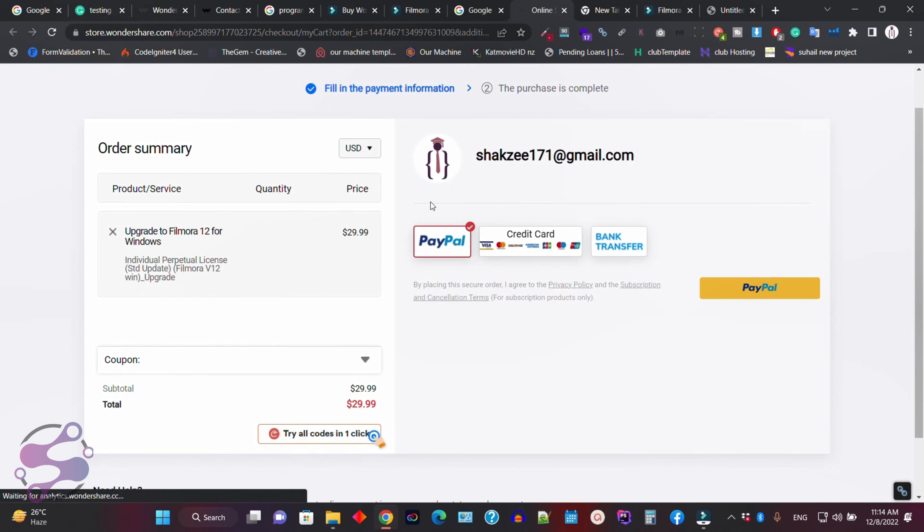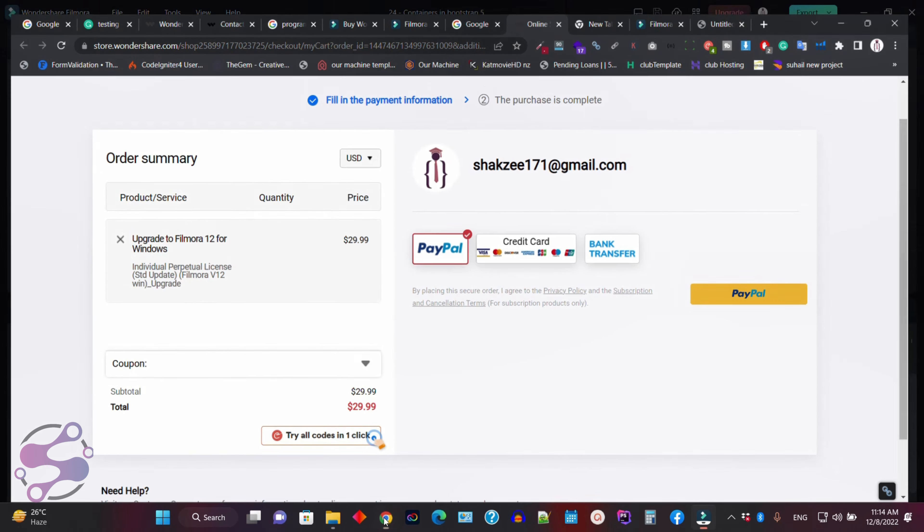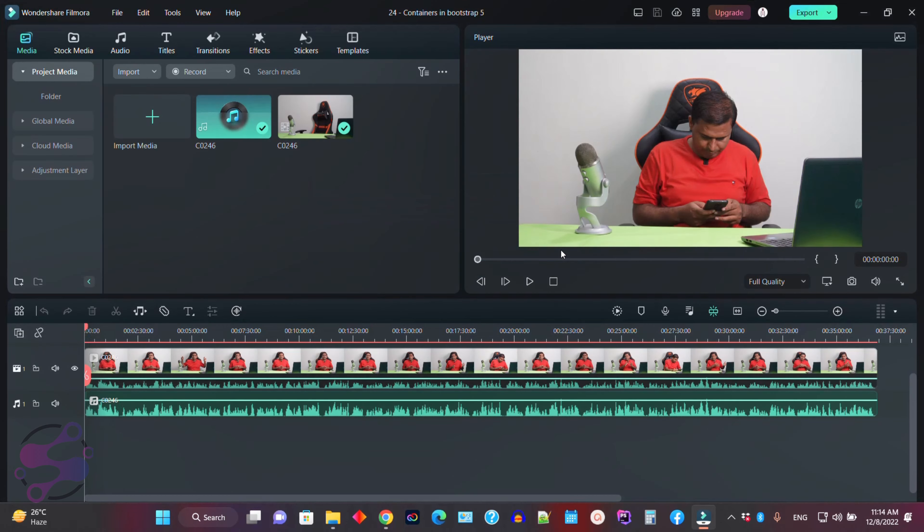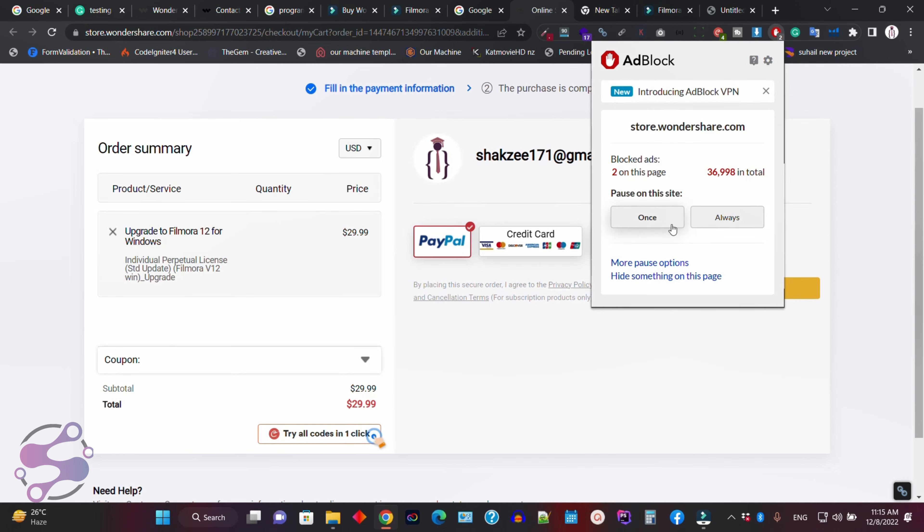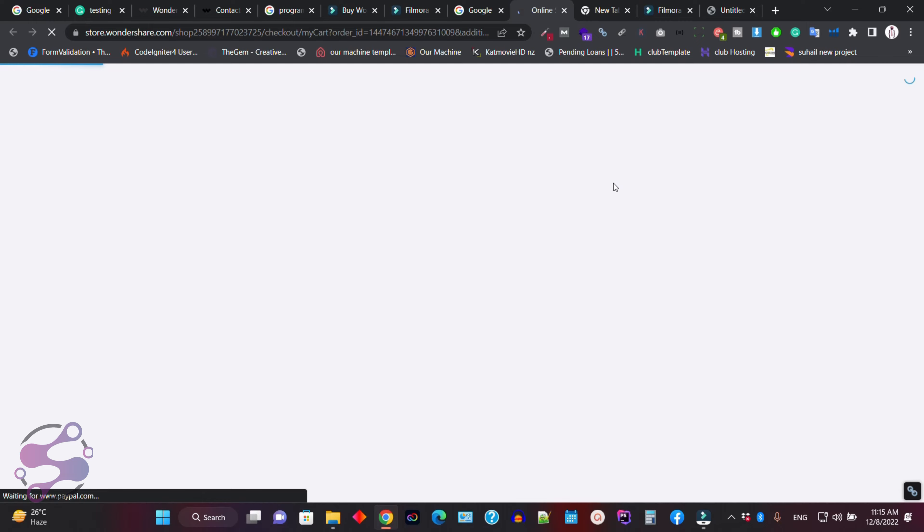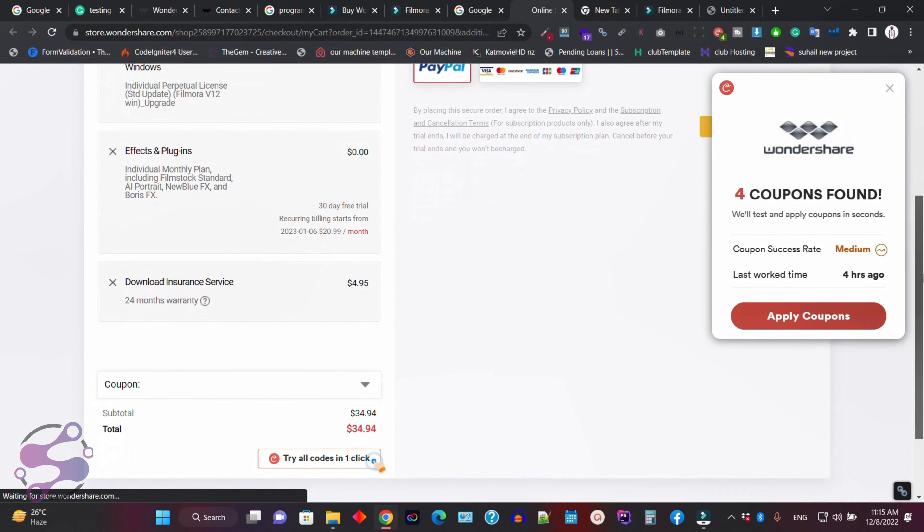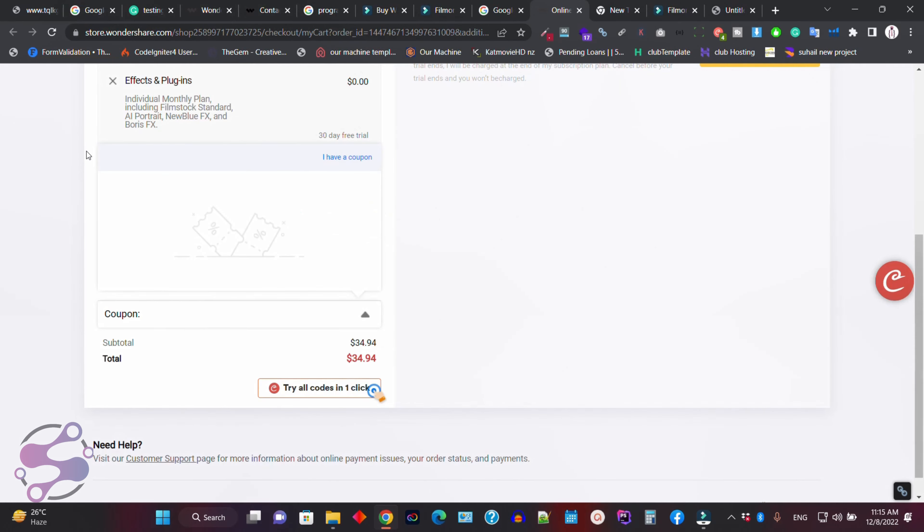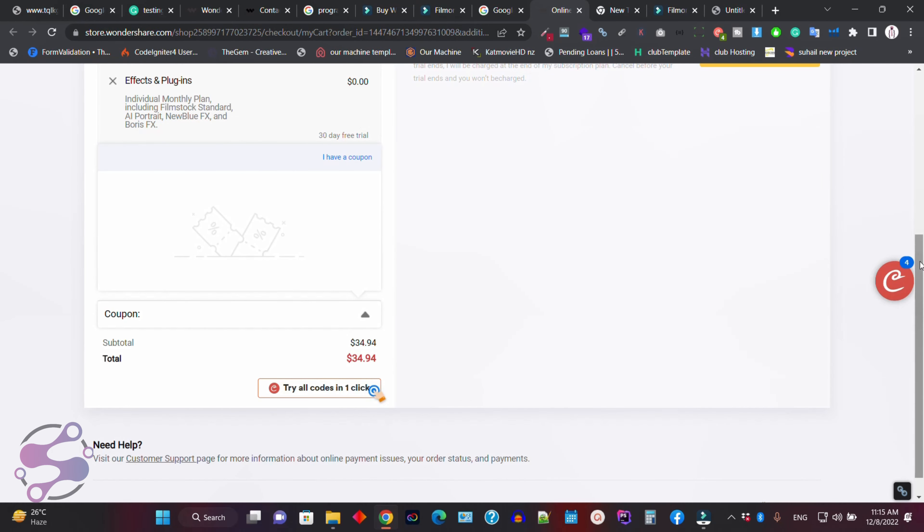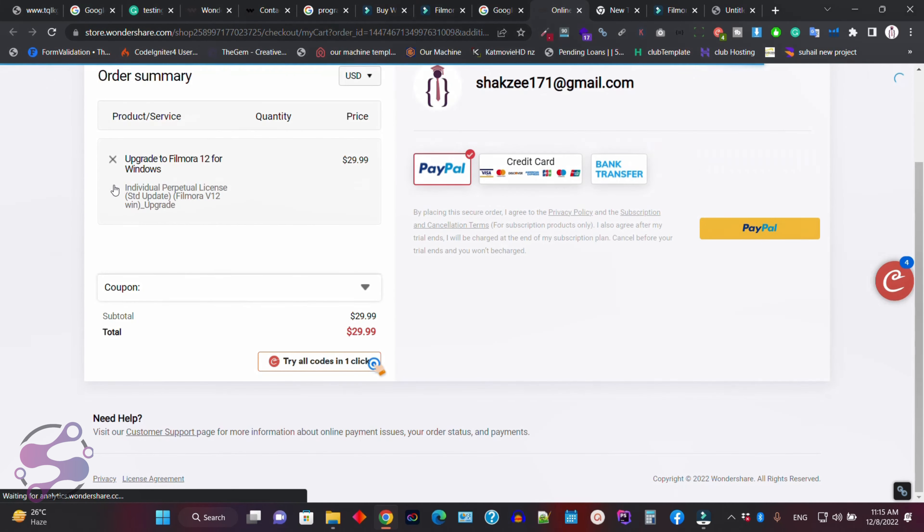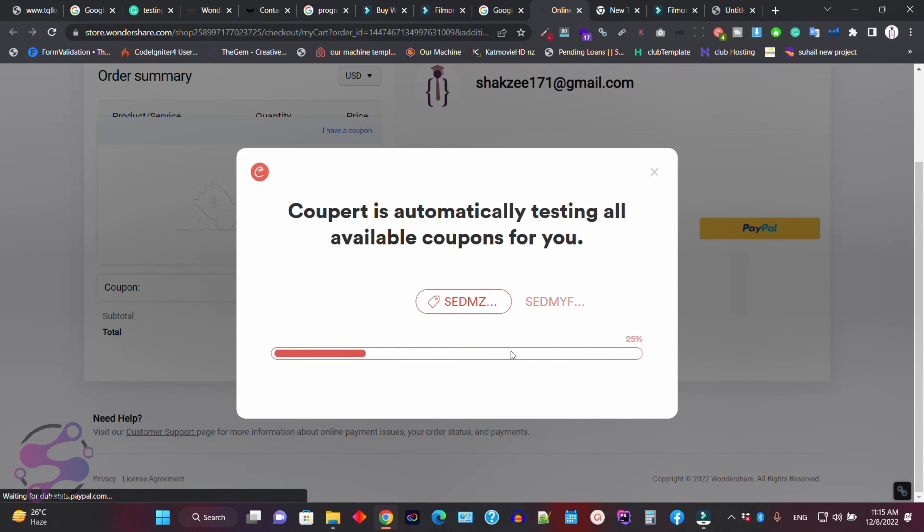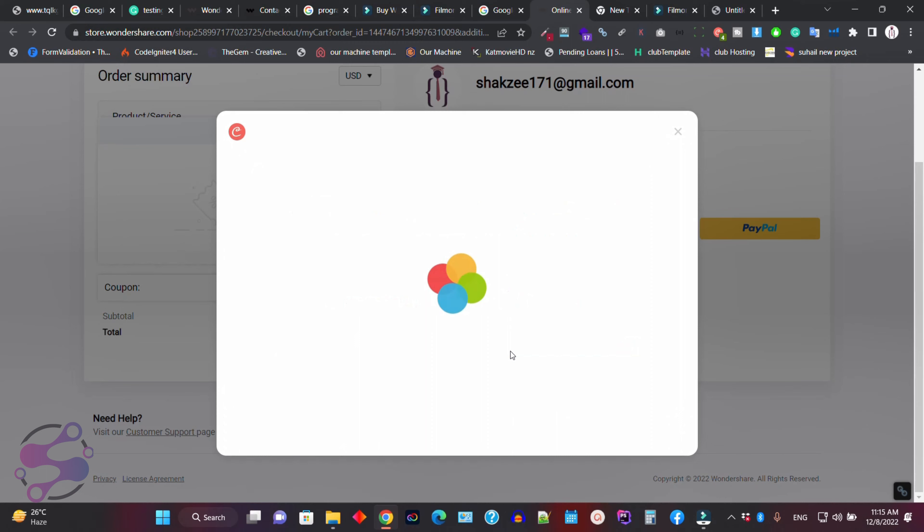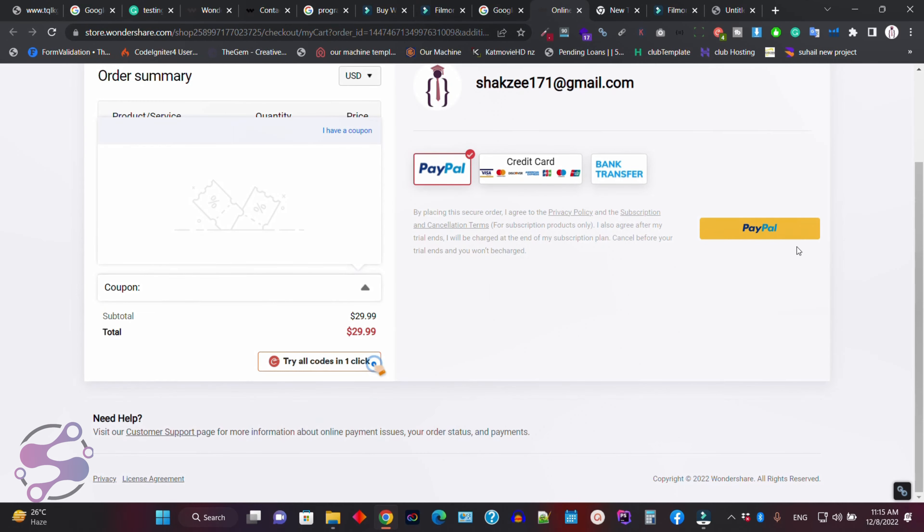Okay, this one. So just click on this one. Why is it not working? I have to disable the extension. Once again, just remove this one, remove this one, and this is just $29. So just use your PayPal.